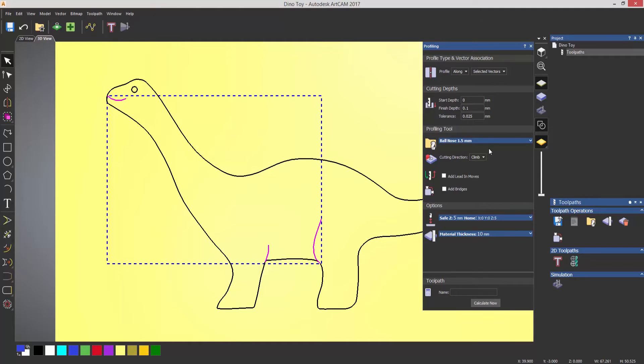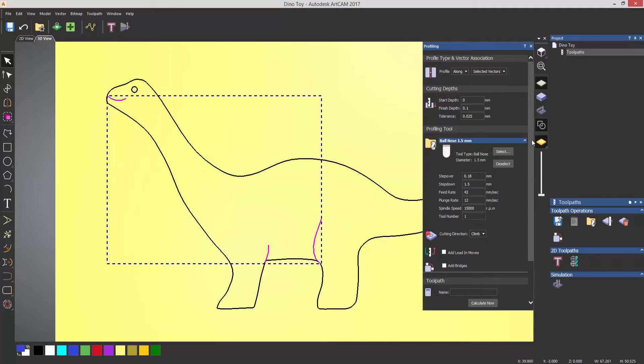Now if you want to change any of the parameters of this tool, you can do that by selecting the drop-down, and you can change the step-down, step-over, spindle speed, plunge rate, etc.